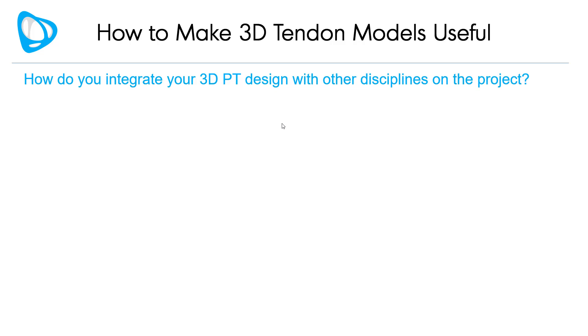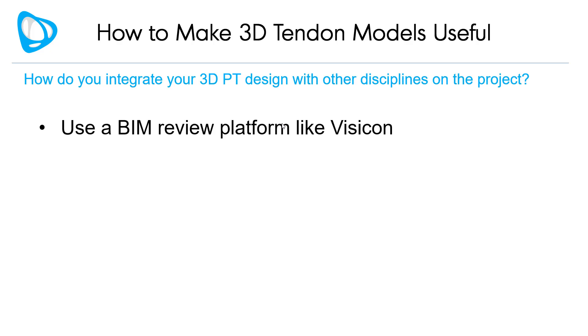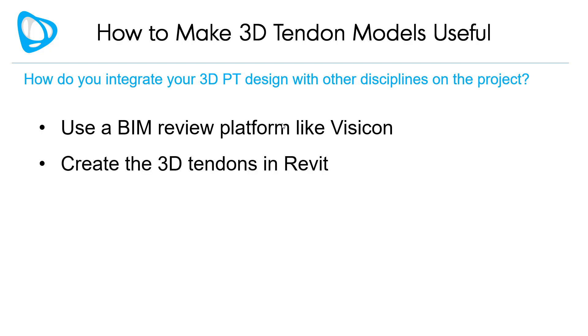Design software already render tendons in 3D, but the big question is how do they make those models useful? To be useful, you have to be able to integrate them with other disciplines on the project. One option is to use BIM review platforms like Visicon to create federated coordination models or create the 3D tendons in Revit.